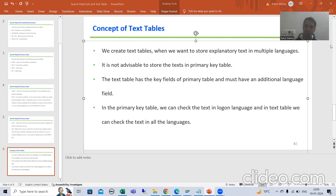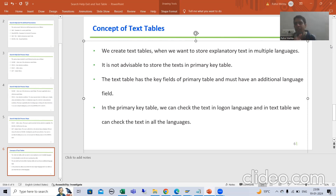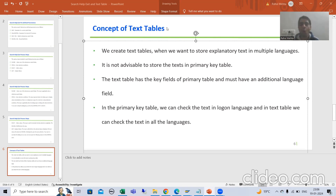We will start with a new topic: what is the concept of text tables, what is the need of text tables and why we are creating them. The word itself says 'text' — it means whenever we want to store text and maintain it into multiple languages, we will always go for a text table.